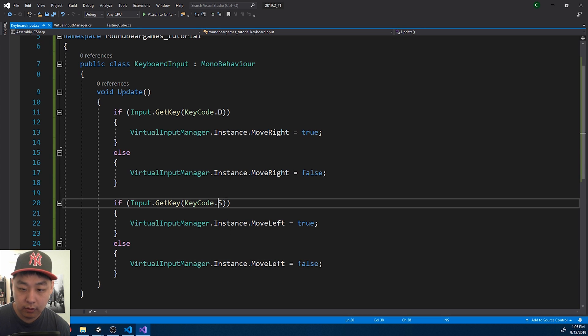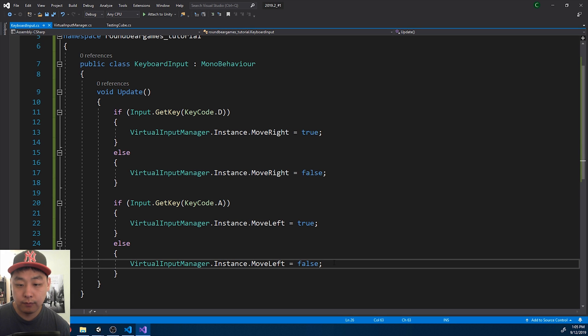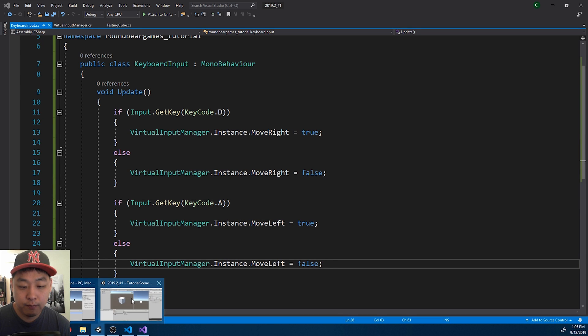Oh, not S. A. Save and go back to Unity.